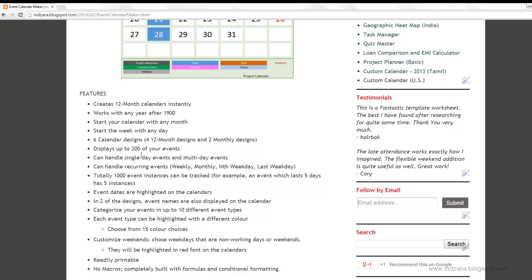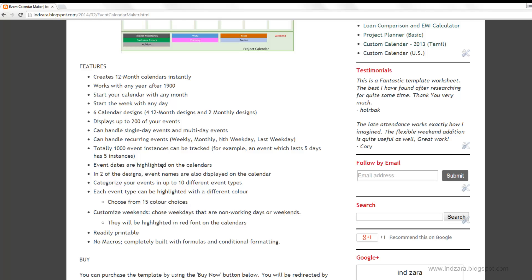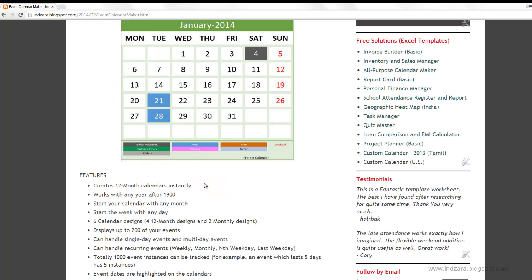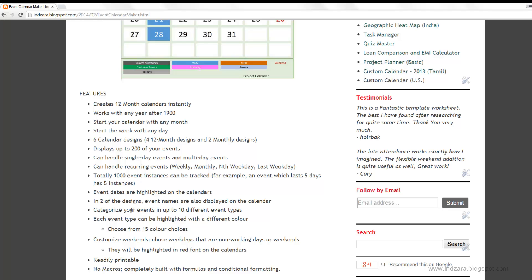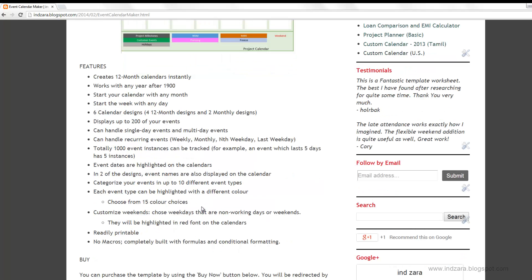You can have 200 events, but since each event can span multiple days — for example, an event lasting five days is counted as five separate instances — you can have thousands of such instances on your 12-month calendar. Event dates will be highlighted on the calendars, and in a couple of the designs the event name will also be displayed. You can categorize your events into up to 10 different event types.